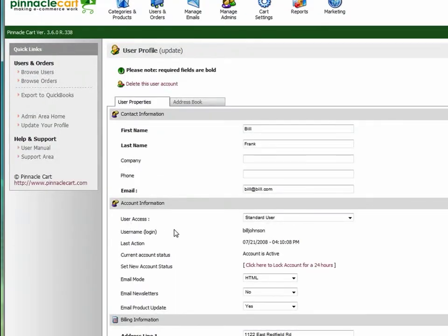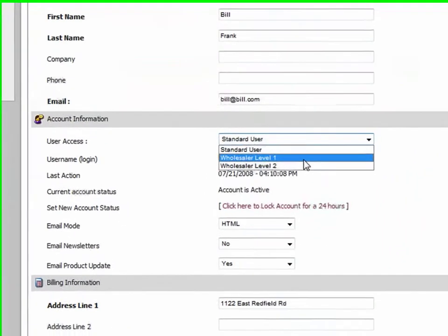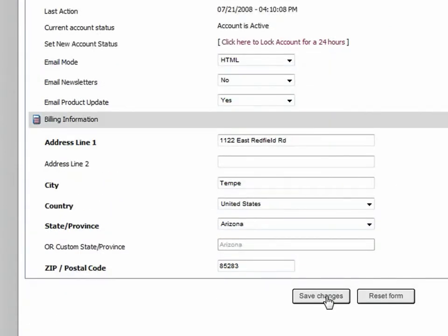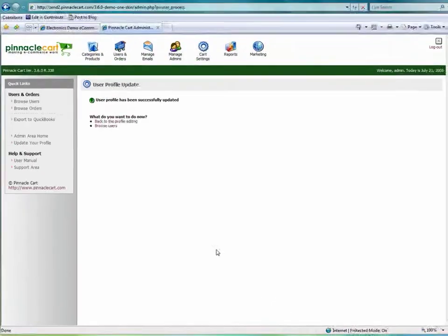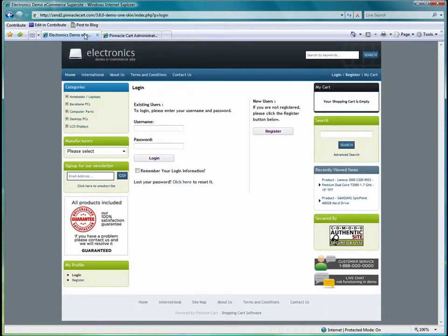As you can see, by default Mr. Bill Frank is a standard user within the application. Now I'm going to go ahead and apply him to wholesaler level 1, which I've defined to have a 10% discount.